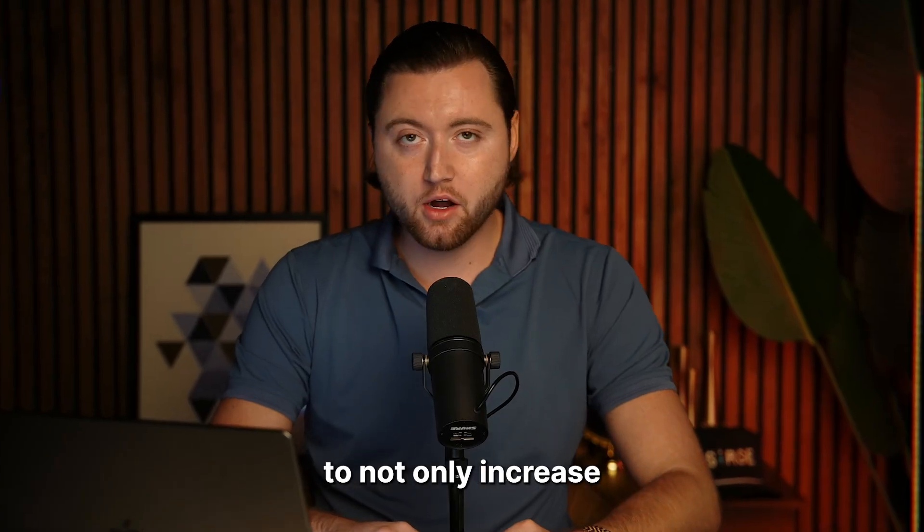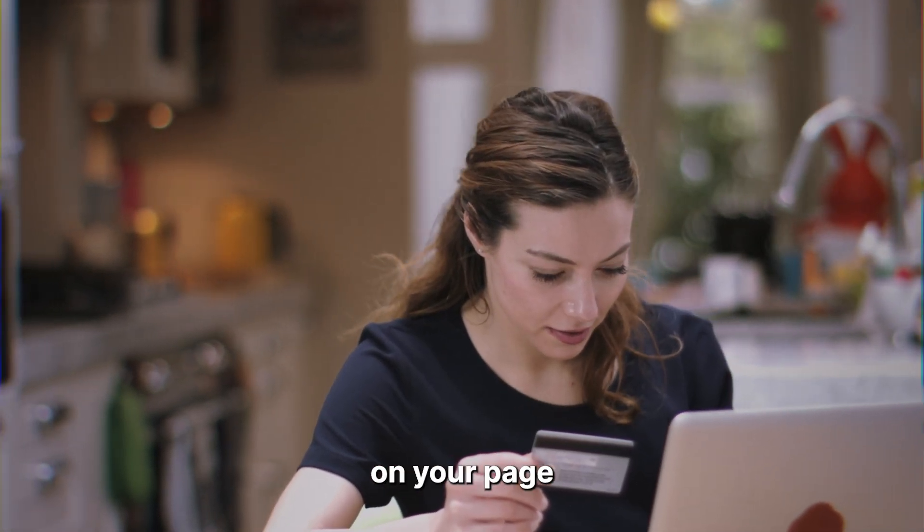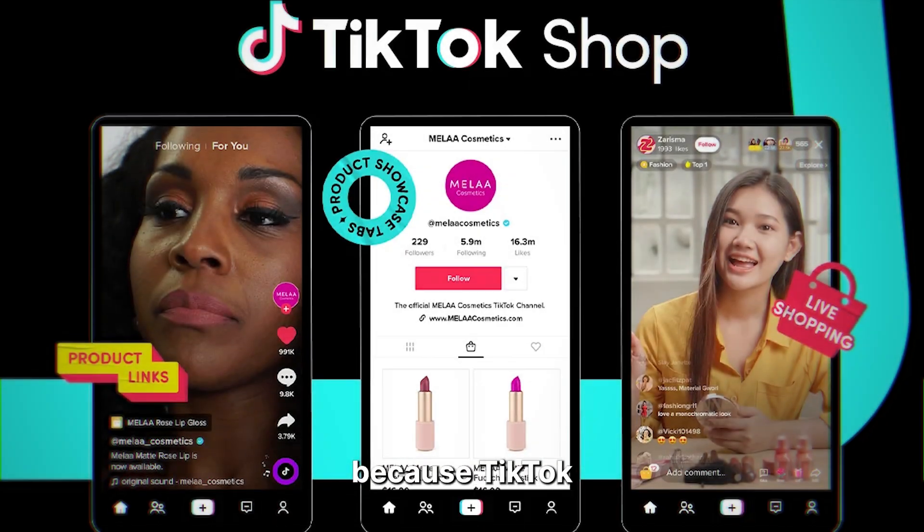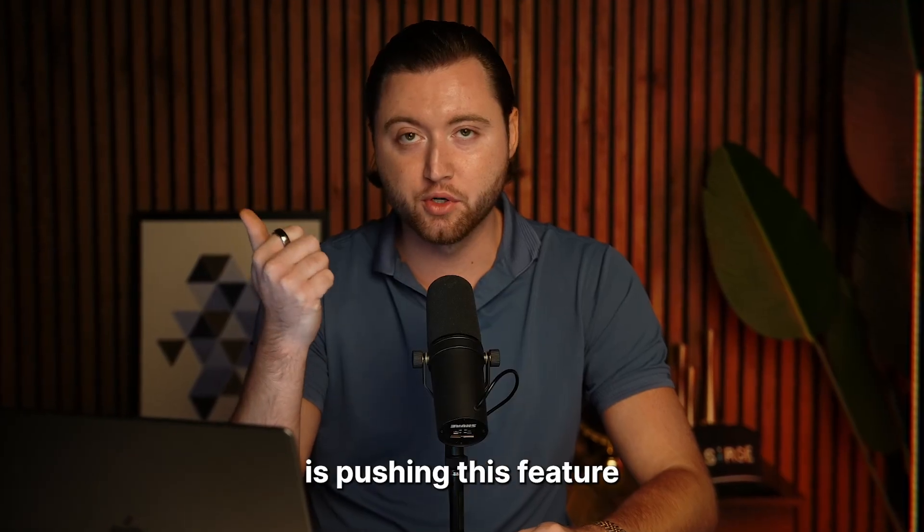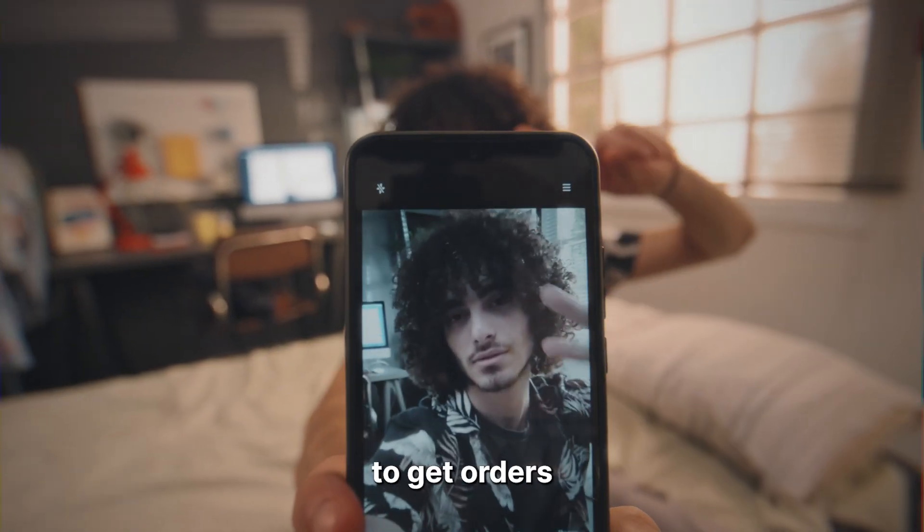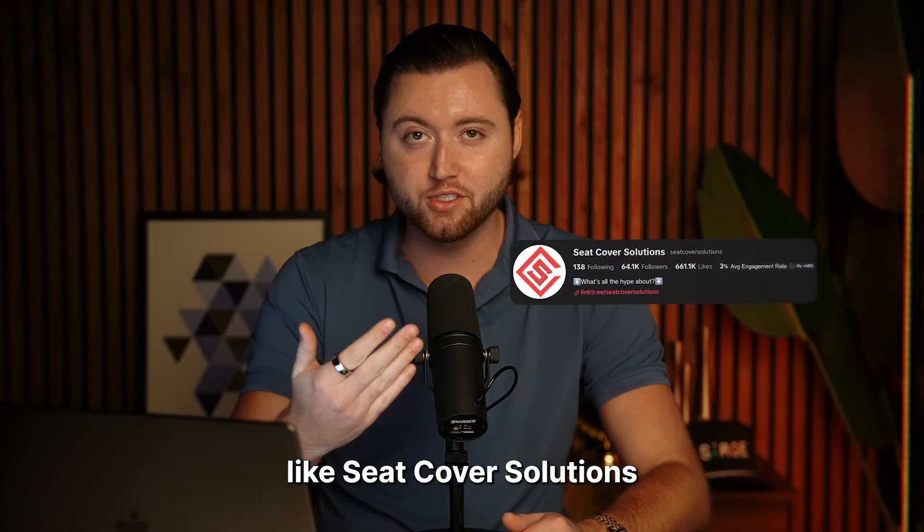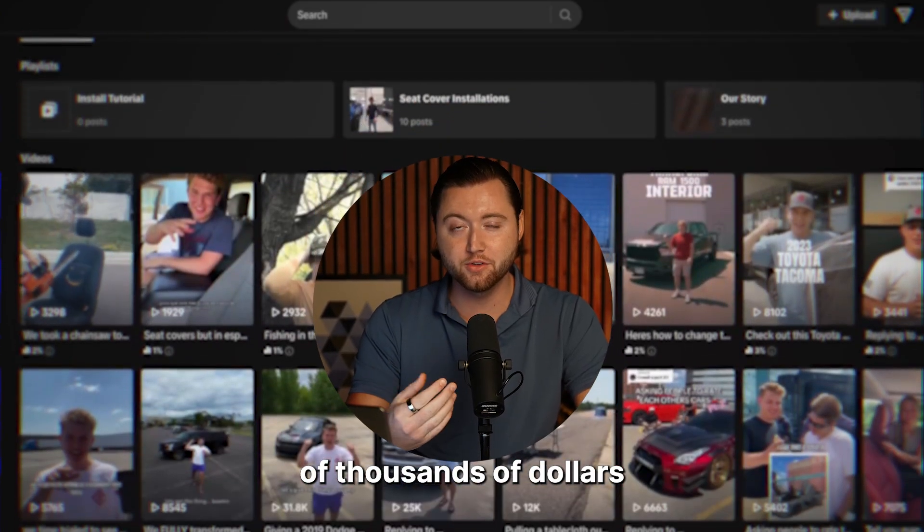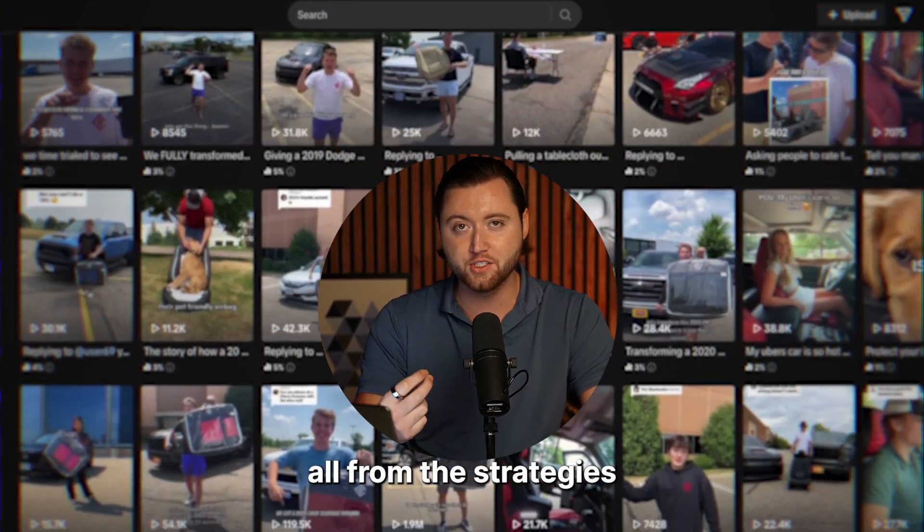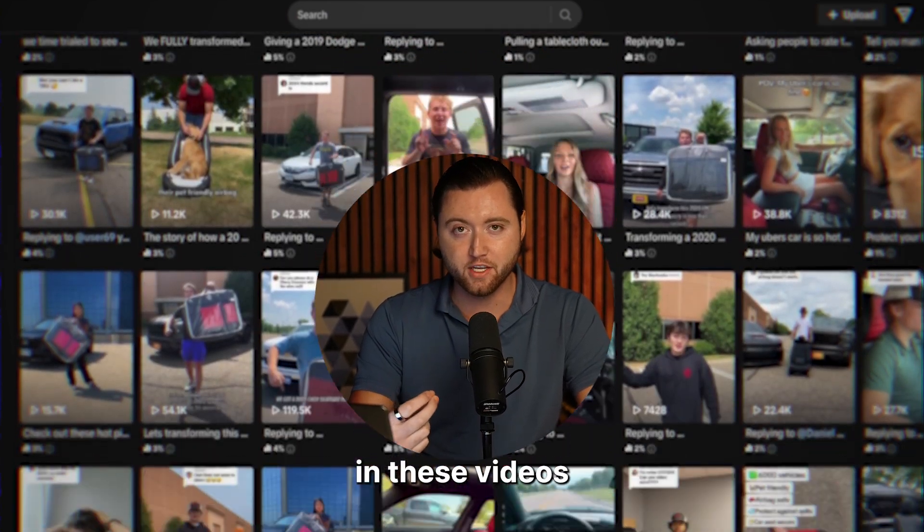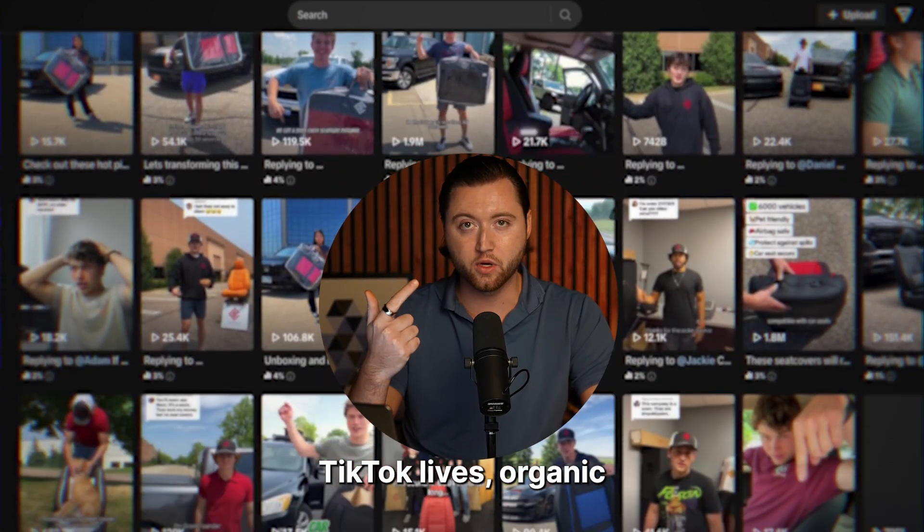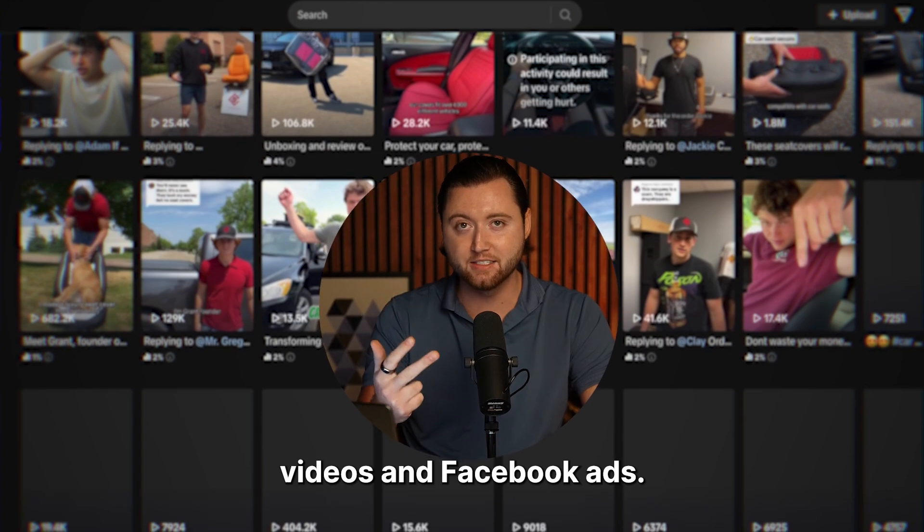This is a great way to not only increase organic views on your page by connecting the TikTok shop because TikTok is pushing this feature right now, but allowing you to get orders through live streams like SeatCover Solutions here, who's doing hundreds of thousands of dollars in monthly revenue, all from the strategies that we teach in these videos by leveraging TikTok lives, organic videos, and Facebook ads.